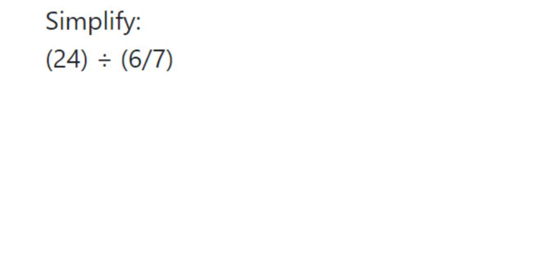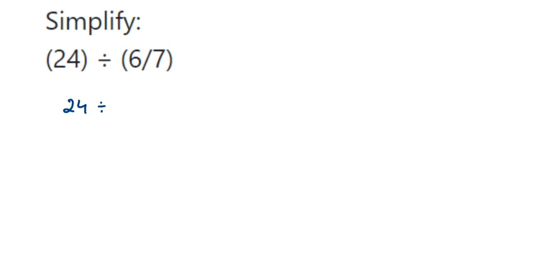Hey everyone, here's a question on fractions. The question is: simplify 24 ÷ (6/7). So 24 divided by 6/7. Here, I can write 24 as 24/1.